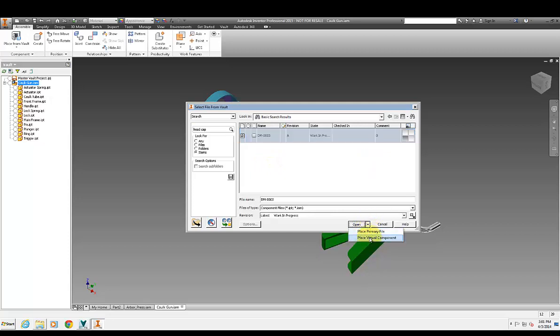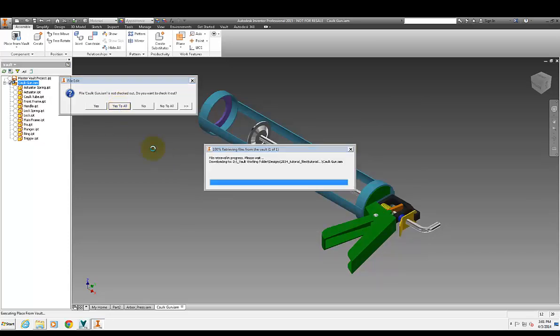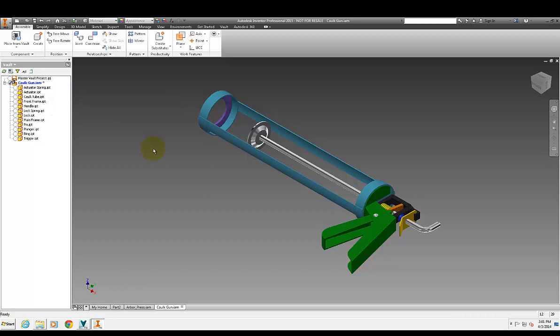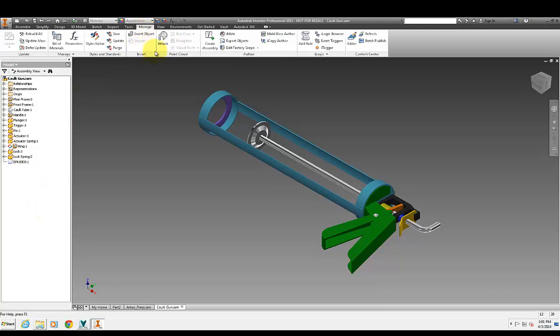I can either place this in as a virtual component or actually place it. Now what I'm going to do is place it in as a virtual component. So I'm going to basically take those item properties and actually place that into this assembly as a virtual component.